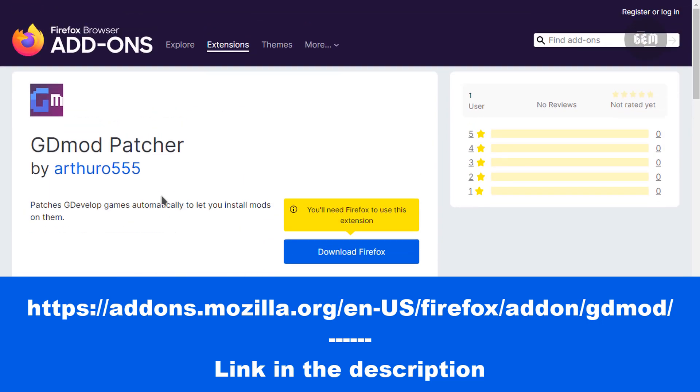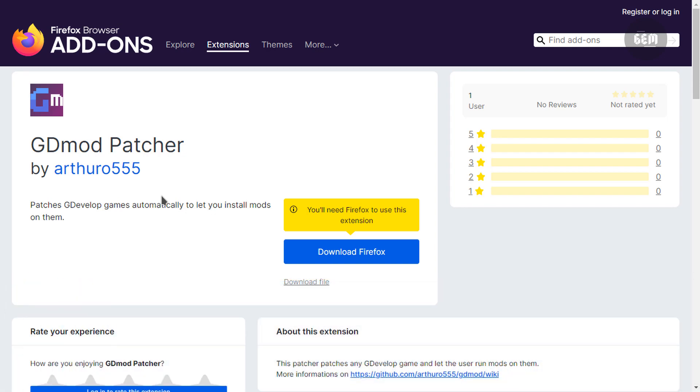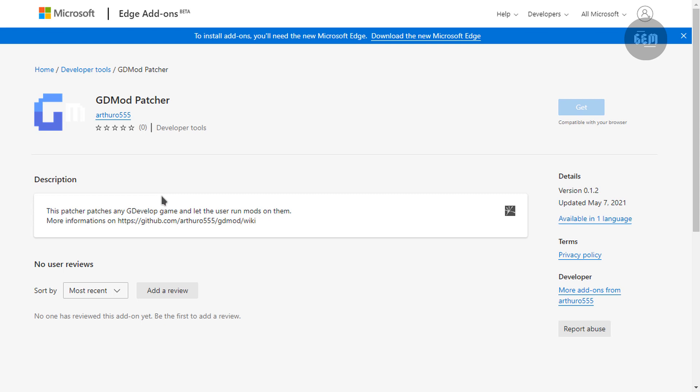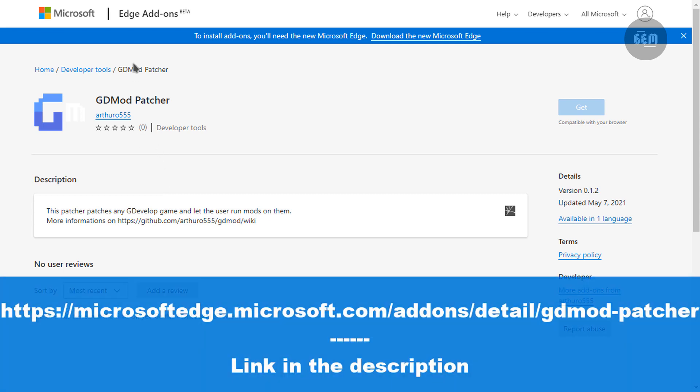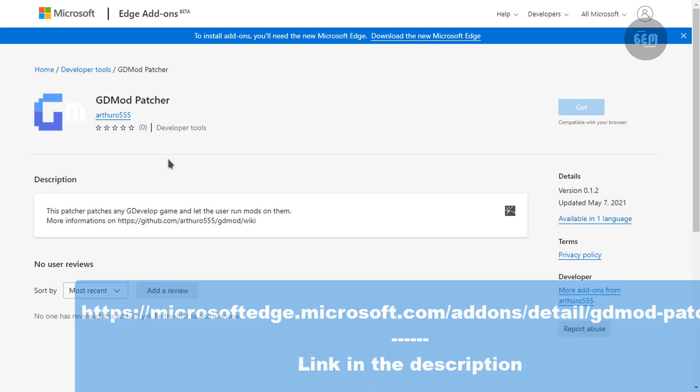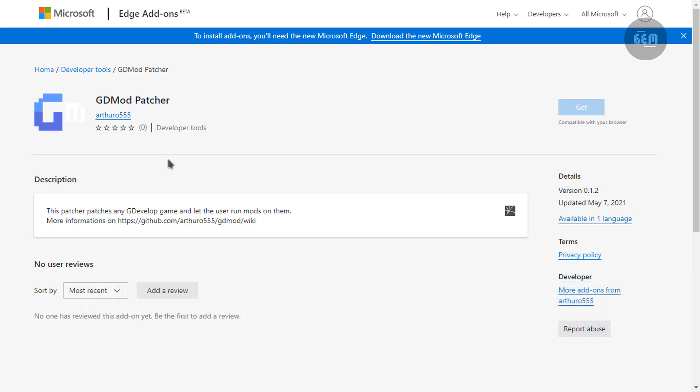I'll leave a link in the description to download this extension. Now you can also download this if you're a Microsoft Edge user. You can download this from the Edge add-ons. I would also leave a link in the description of this video. Now if you're a Chrome user, I would show you how you can install the extension right now.